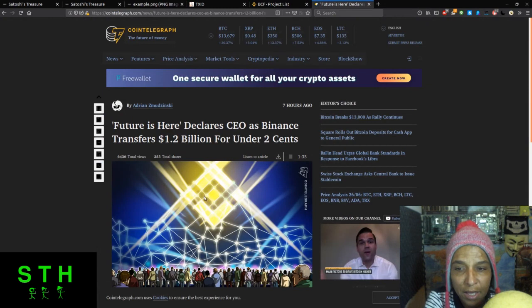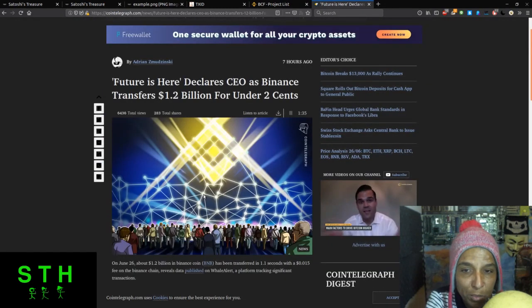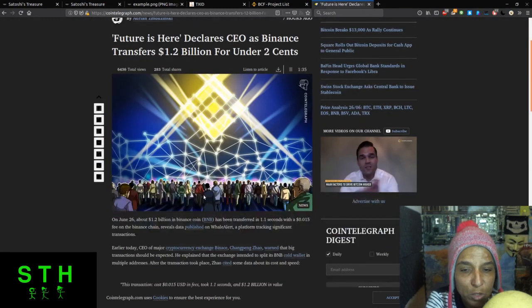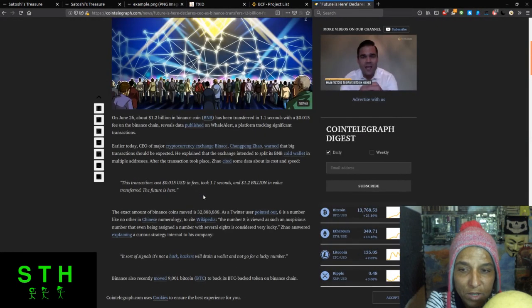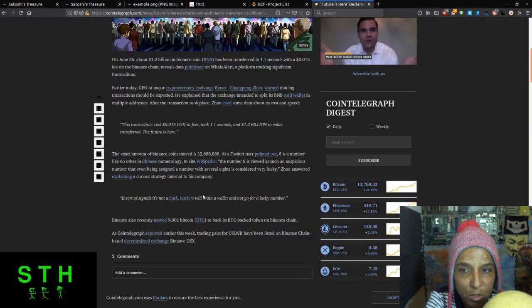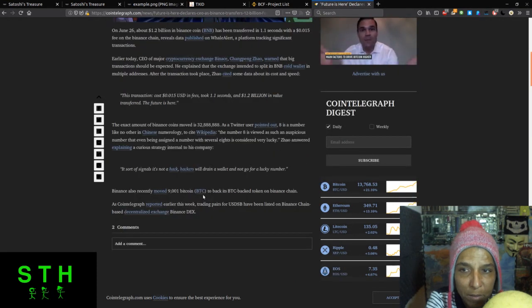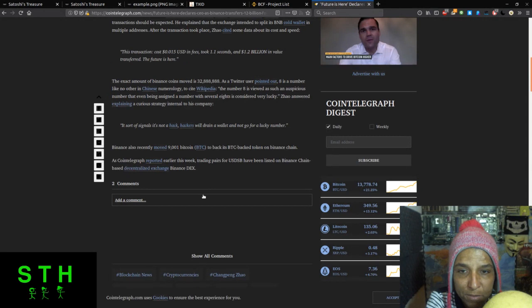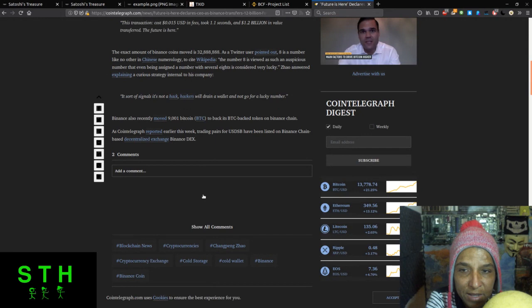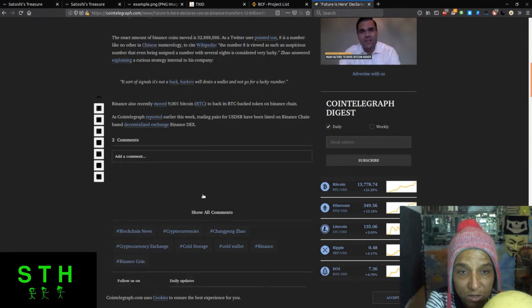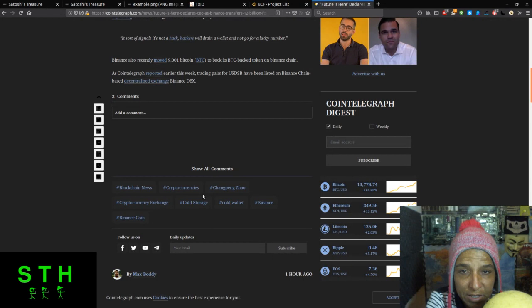You might have heard of Binance beyond just being an exchange. They transferred 1.2 billion dollars for under two cents. This is the article from CoinTelegraph. On June 26, about 1.2 billion of Binance coin has been transferred in 1.1 seconds with a 0.015 fee on the Binance chain, reveals data published on Whale Alert. The exact amount of Binance coins moved was 32 million. As Twitter points out, eight is a number like no other in Chinese numerology. The number eight is viewed as such an auspicious number that even assigning a number with several eights is considered very lucky.